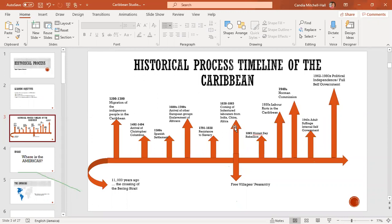Because of the great exodus from the plantation, other groups of people came into the Caribbean between 1838 and 1865 to fill the labor gap — people like Indians, Chinese, and other Africans. Then another major event that took place was the Morant Bay Rebellion, after which conditions in the Caribbean were very difficult.